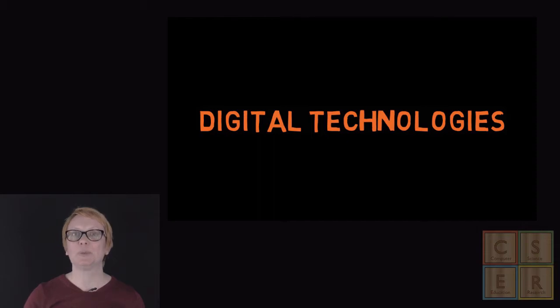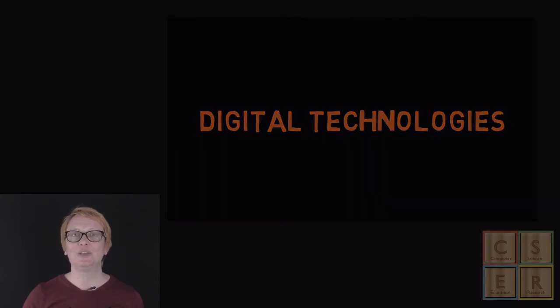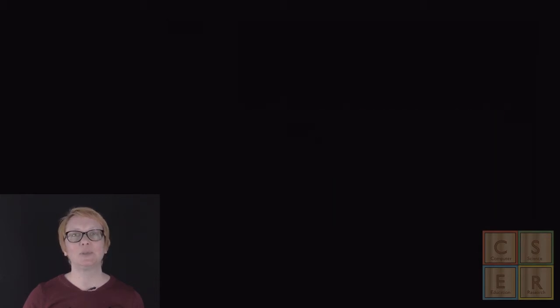In this course, we will talk about digital technologies and computational thinking. Depending on the age group of your class, you might even discuss with your students how different terminology is used to describe this learning area.